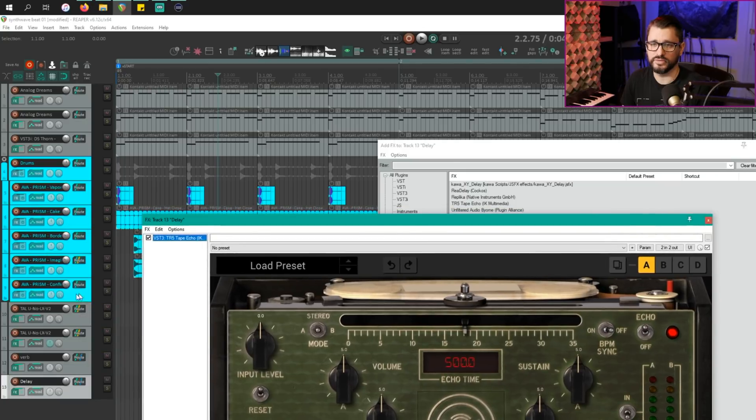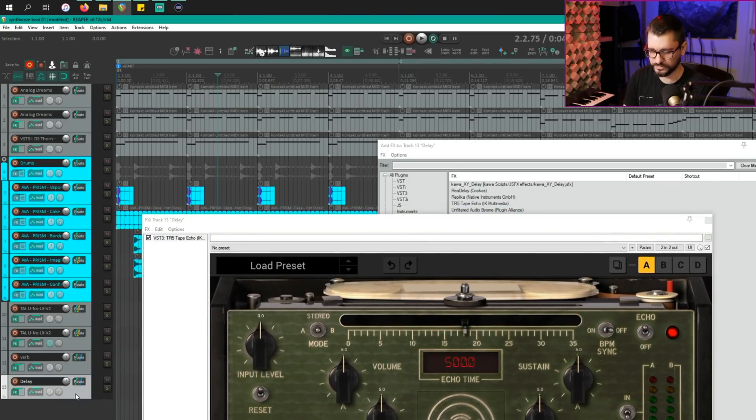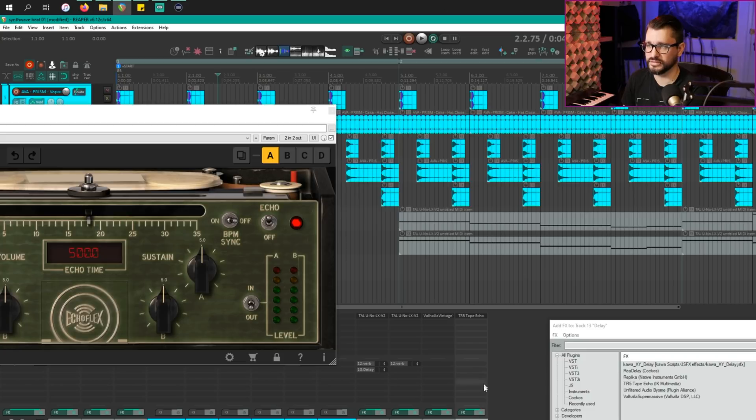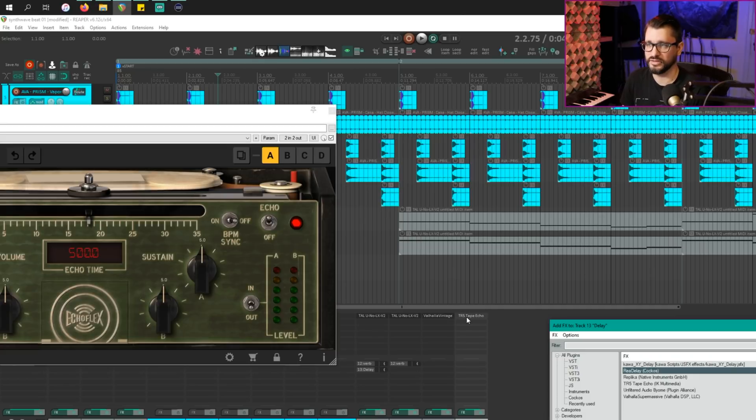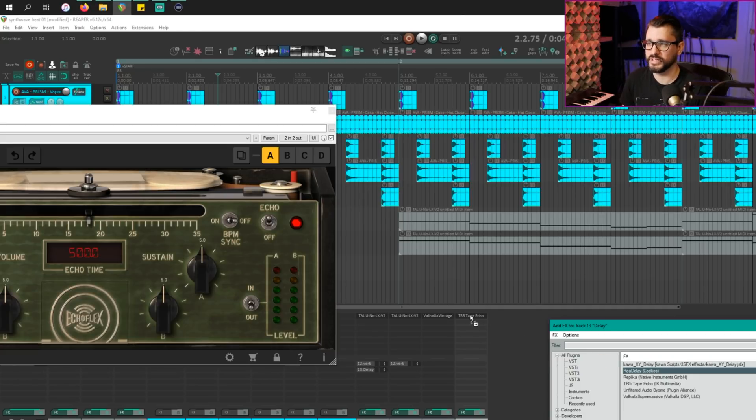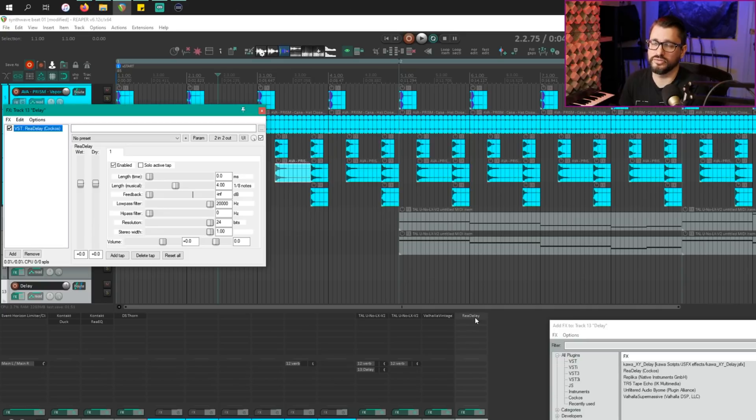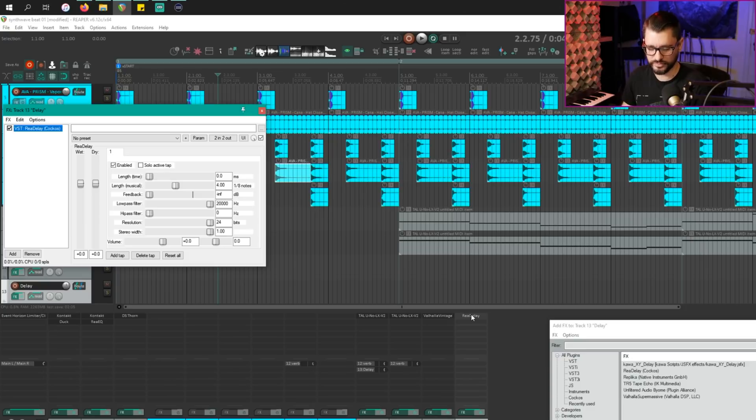And that has changed it there. And if I go to the mixer view, hopefully you can see that here. So this track, I'm going to replace the TR5 tape echo with redelay, just dragging it onto that plugin instance, holding the alt key. And that's it for the effects browser stuff.